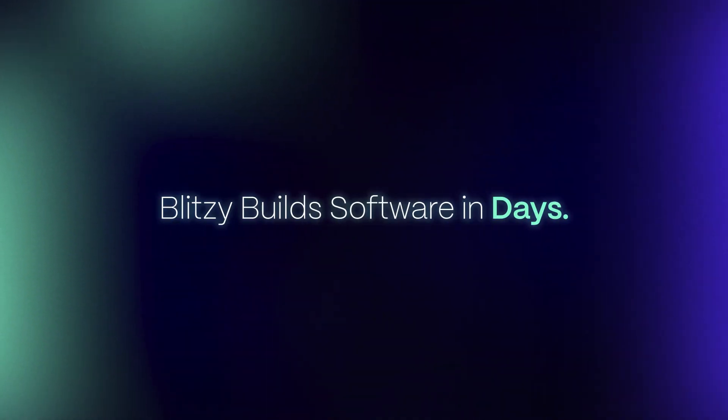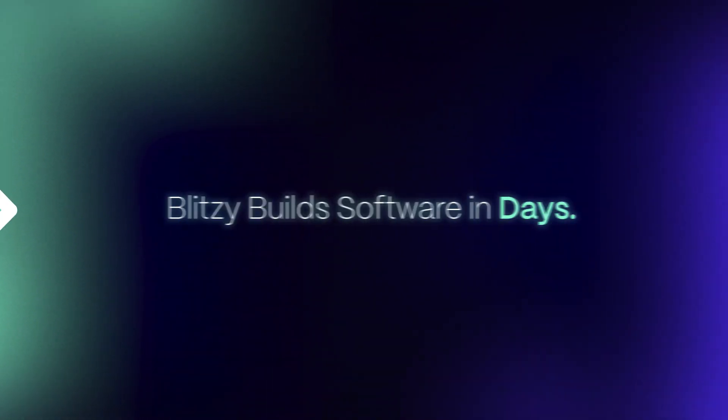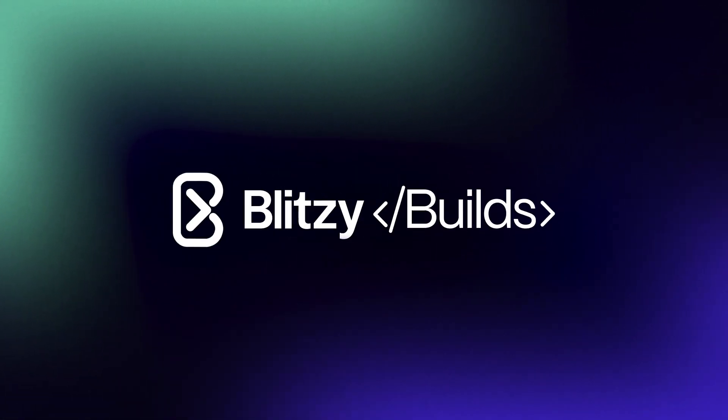Welcome to Blitzy Builds, where we put the Blitzy platform to work on enterprise-scale software development projects, reducing timelines from months to just days without compromising code quality, scalability, or maintainability.